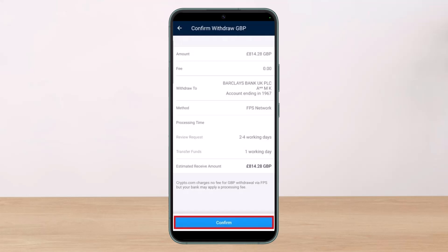That is how you can withdraw money from Crypto.com to your bank account. We hope the video was helpful. If it did help you, make sure to leave a like and subscribe to the channel. If you have any more questions or doubts, leave them in the comments below. Thank you very much for watching and see you soon in our next video.